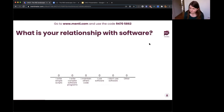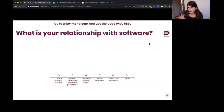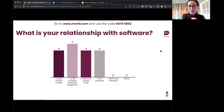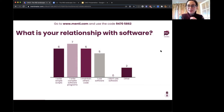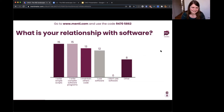The next question is: what is your relationship with software? There are multiple options you can select: I write simple scripts, I write complex software programs, I maintain others' code, I use software, I don't use software — and there's also an 'other' category. We left off some angrier options, like 'I detest software and all technology forms.'